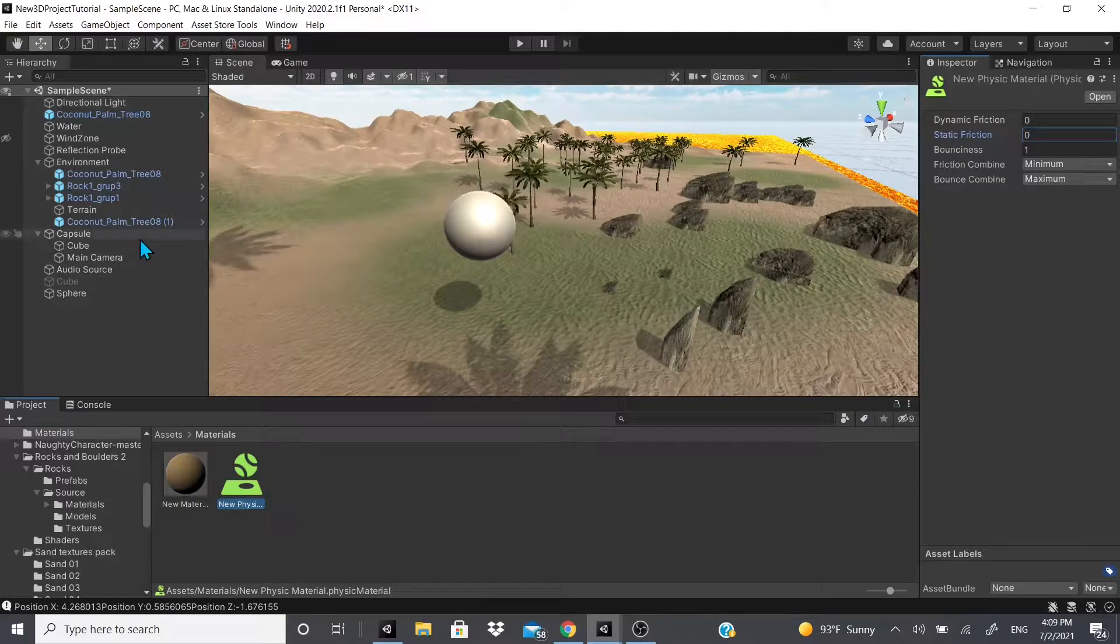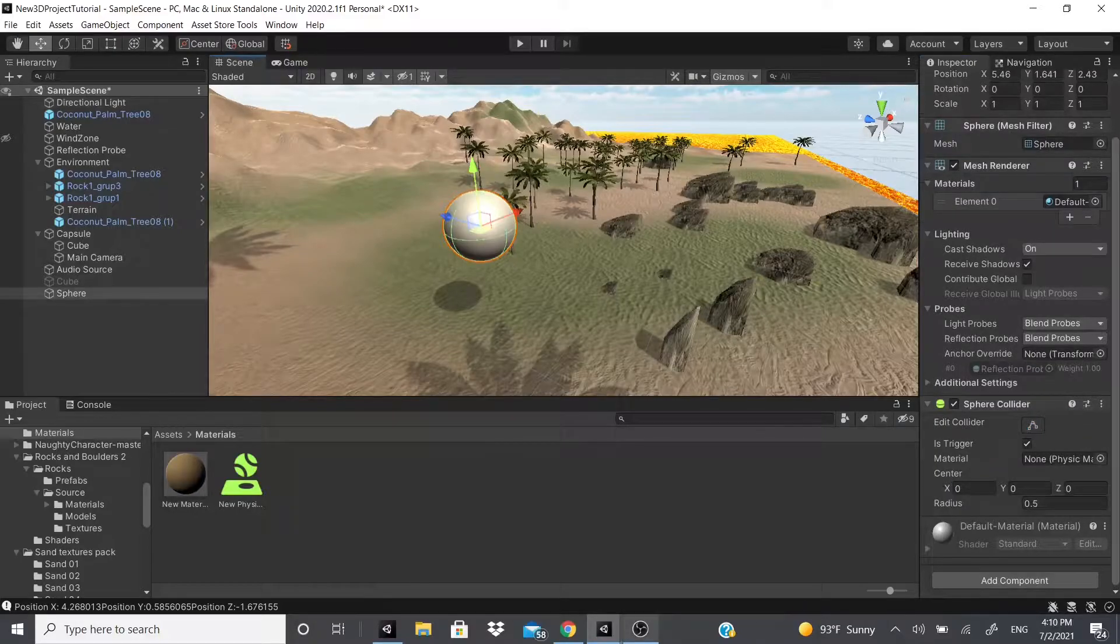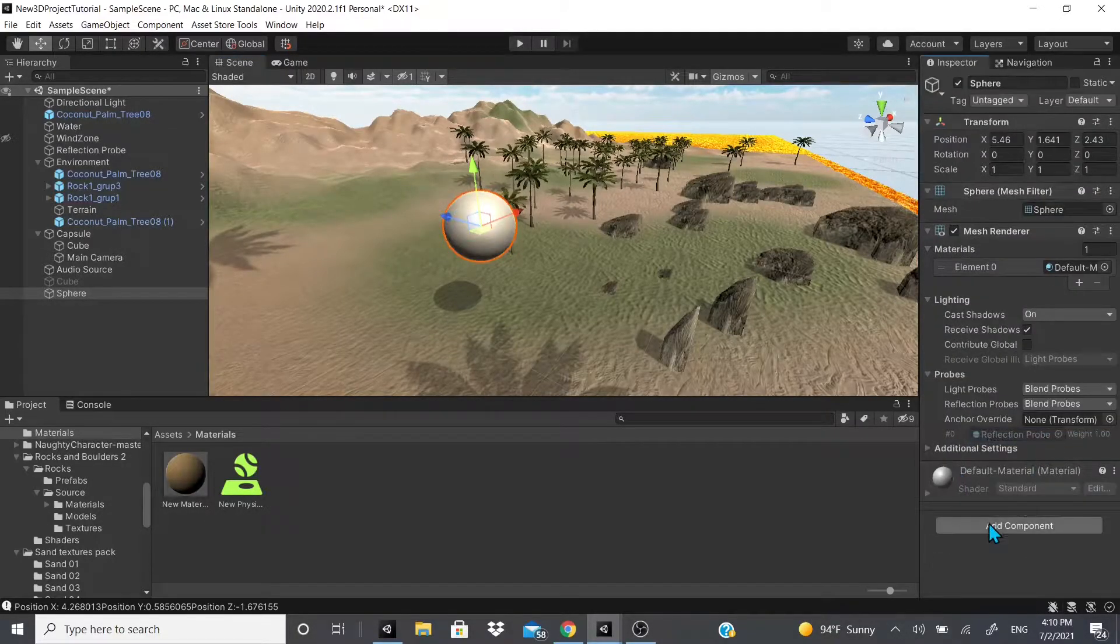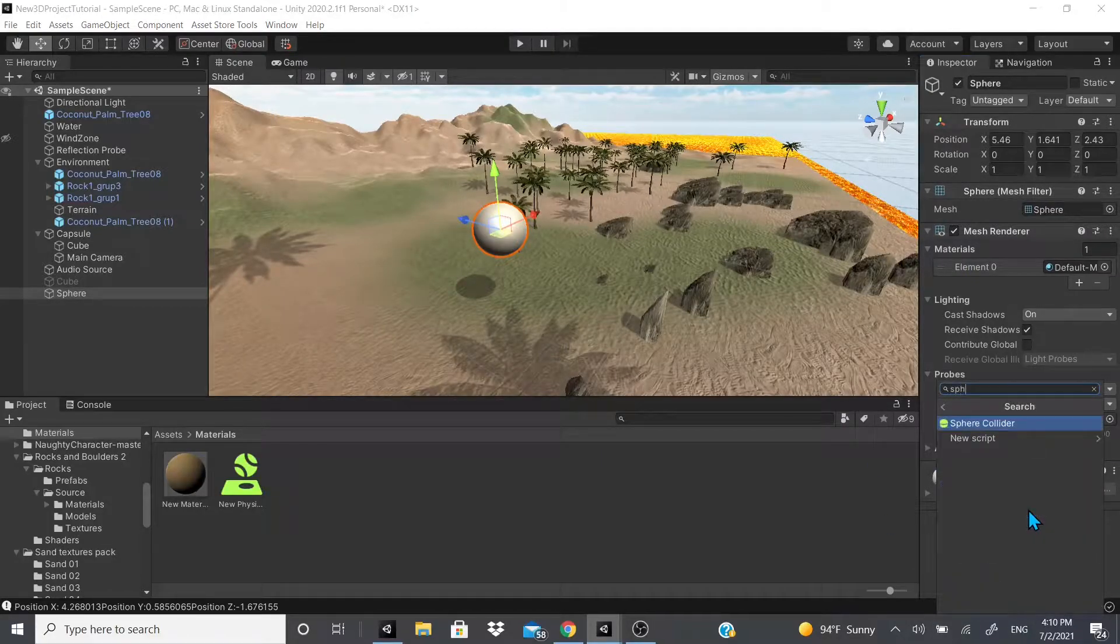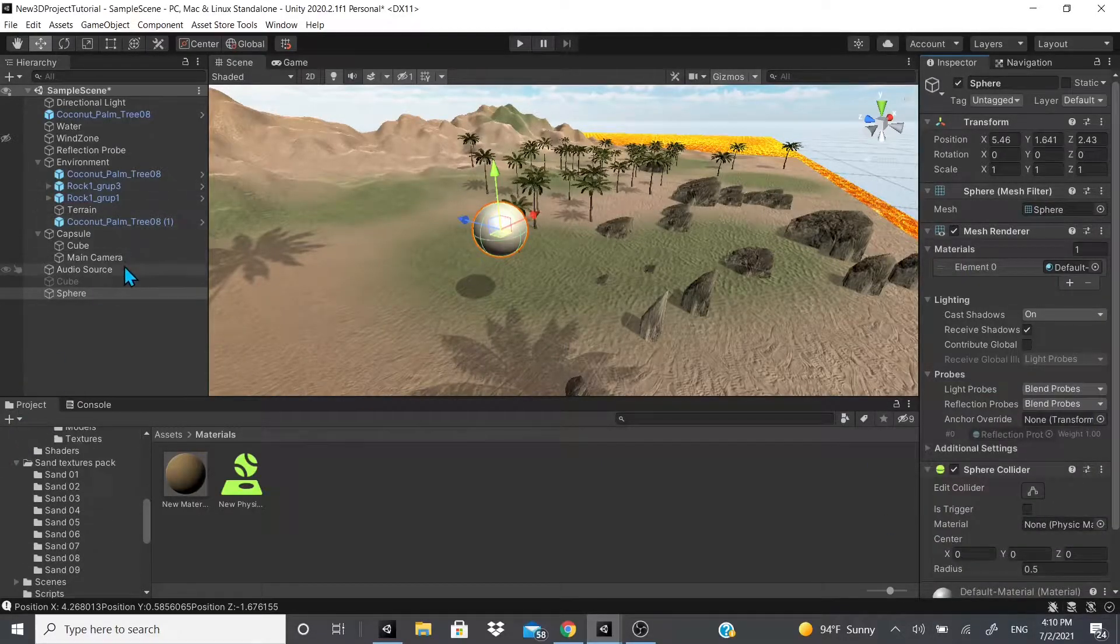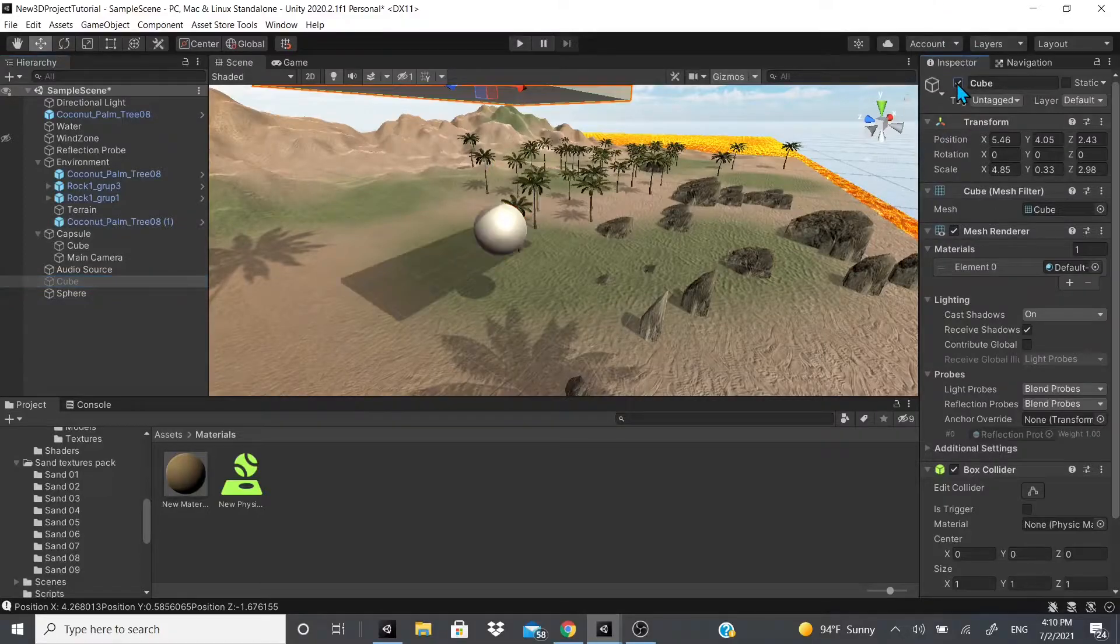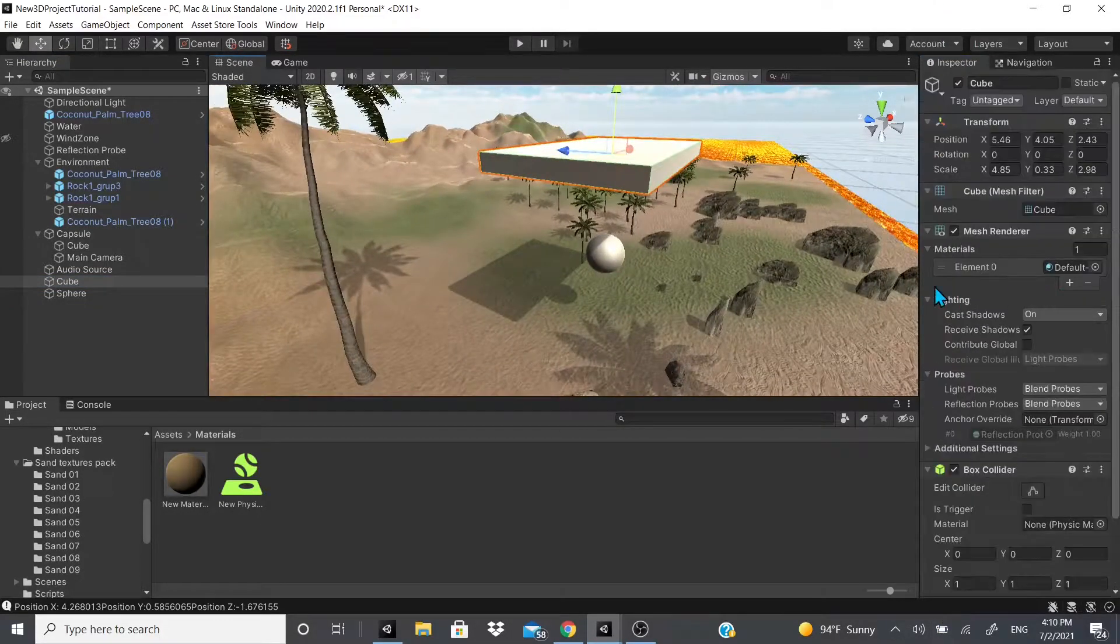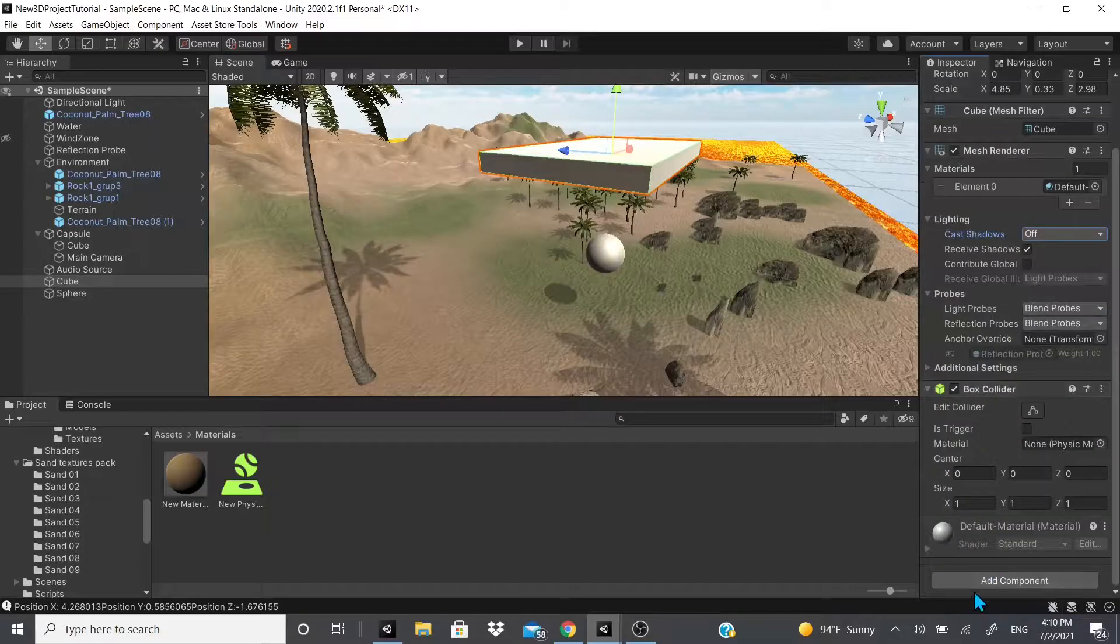That's pretty much it for the sphere collider. Now we're going to keep going with the spring joint. I think we're going to need a sphere collider. For the spring joint, we're going to open this cube or activate this cube.